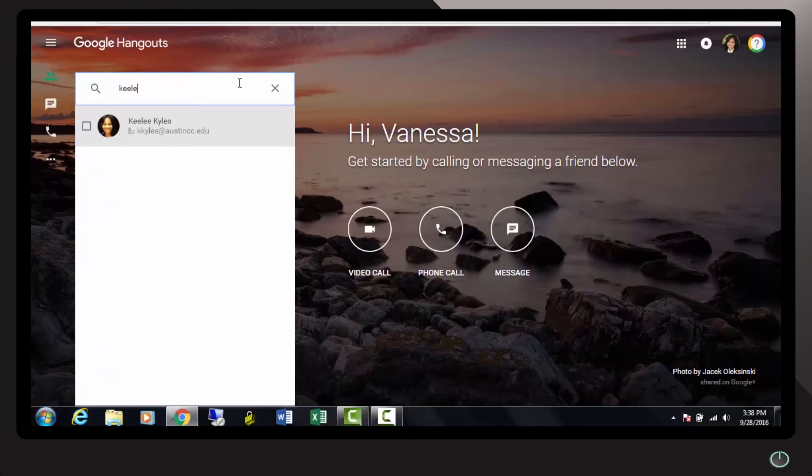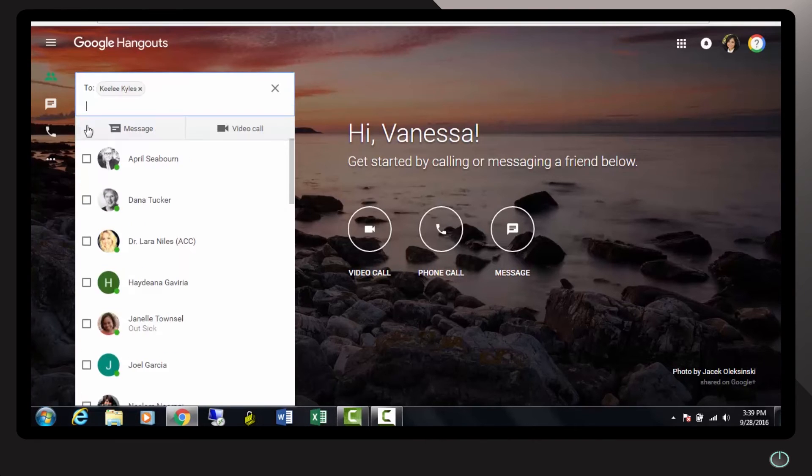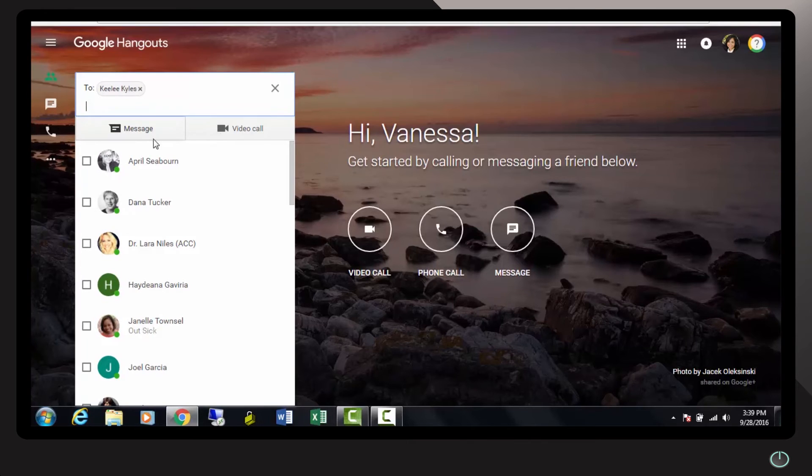Simply type in your colleague's name, find them, click on the little rectangle next to their name to indicate that that's who you want to speak to, and either send a message or send a video call. Let's send a video call.